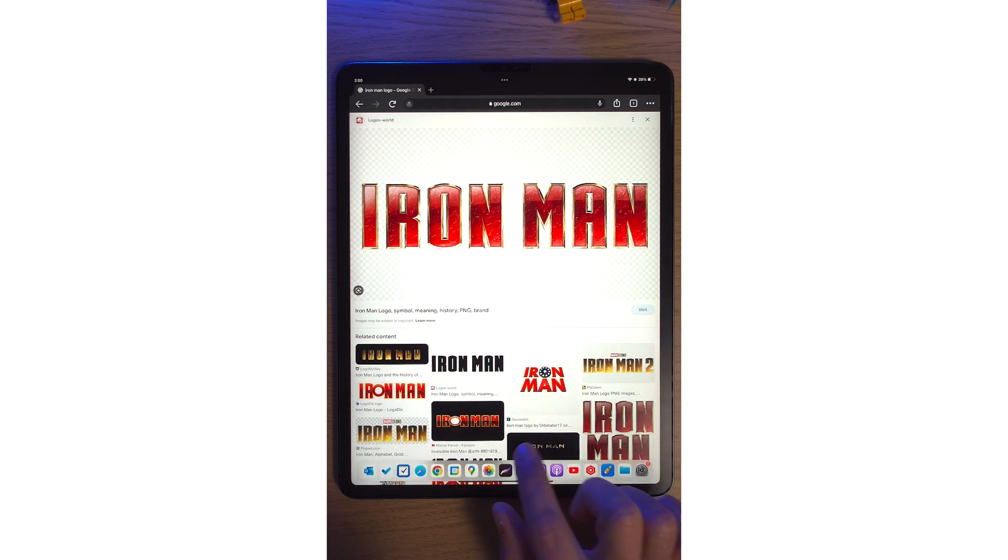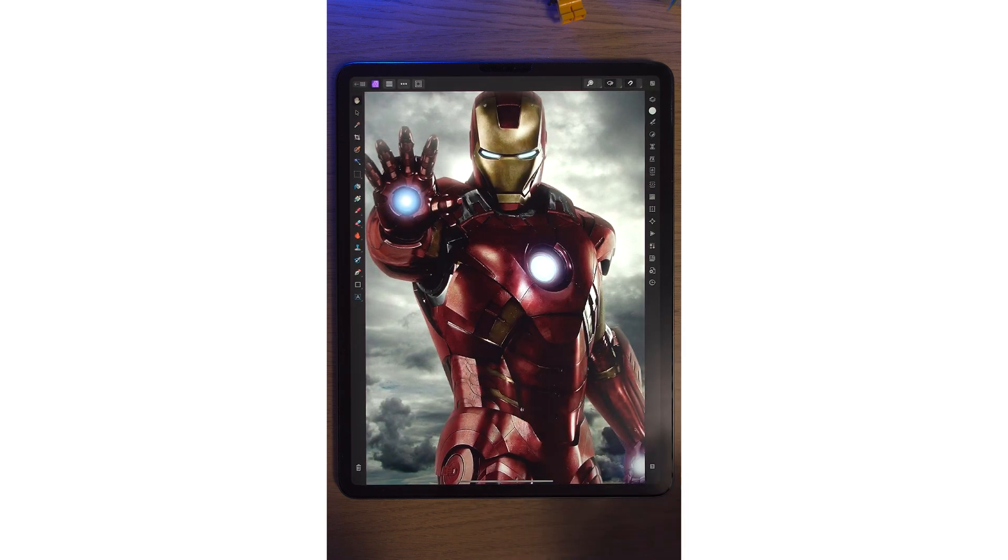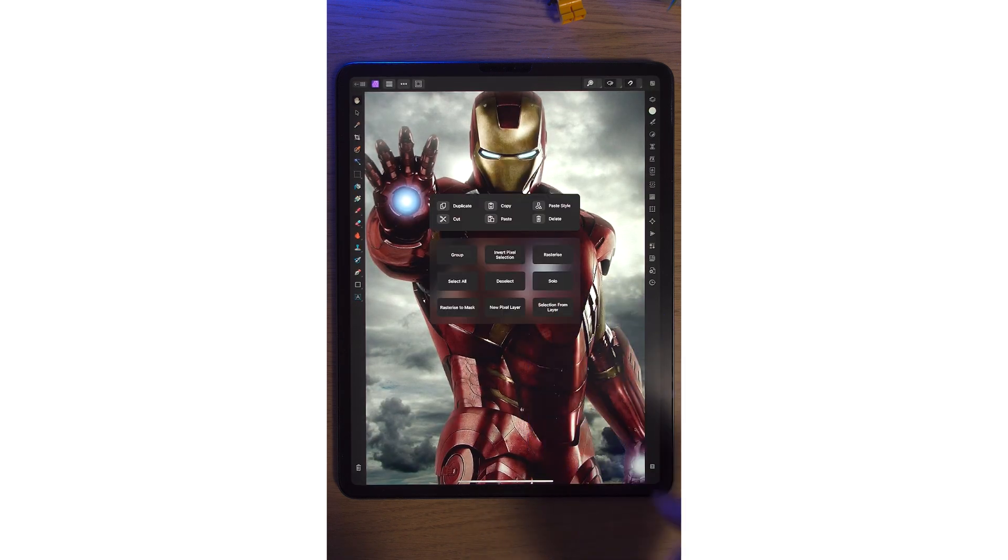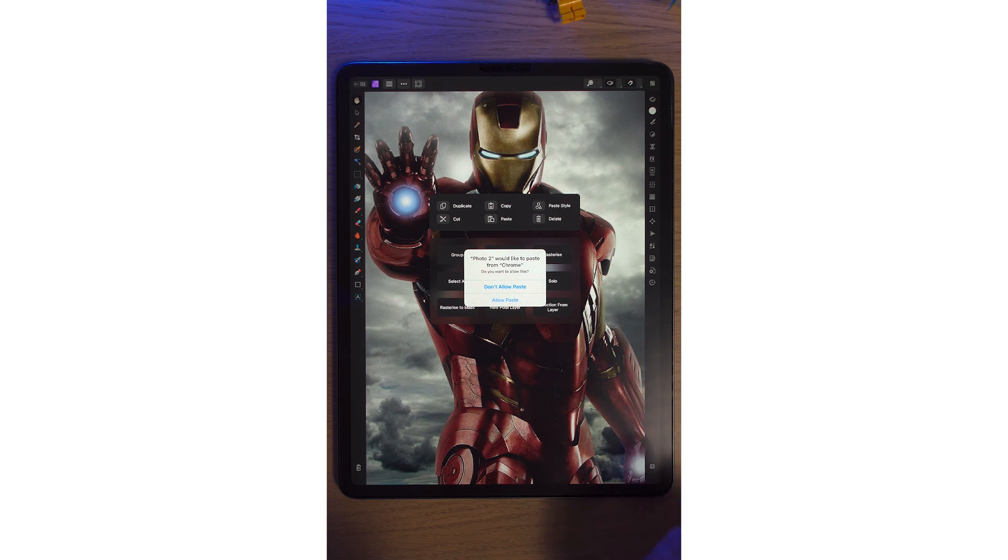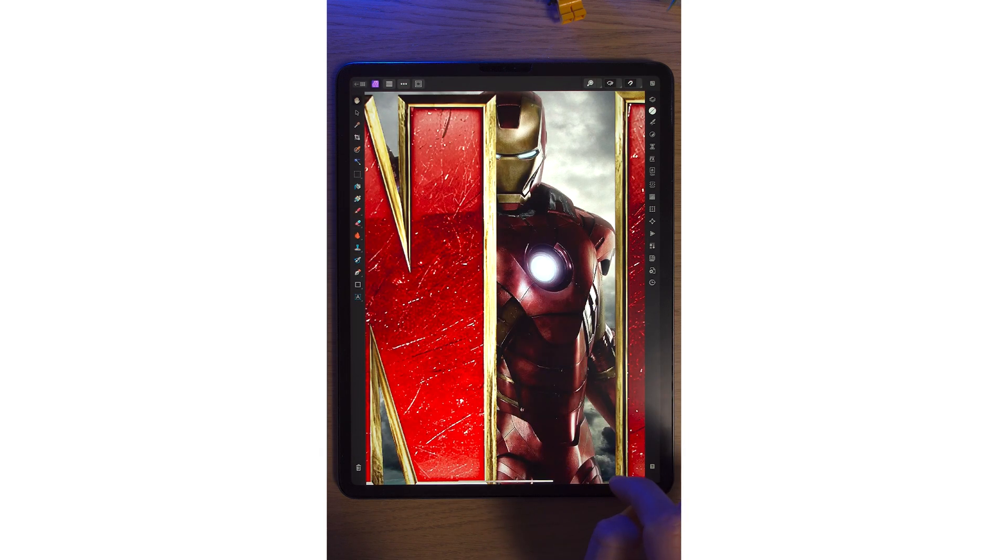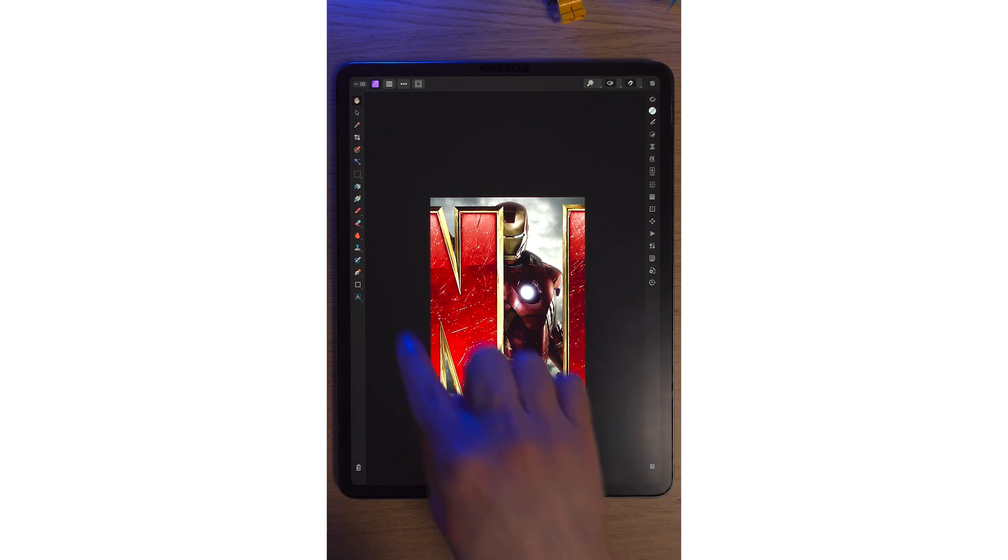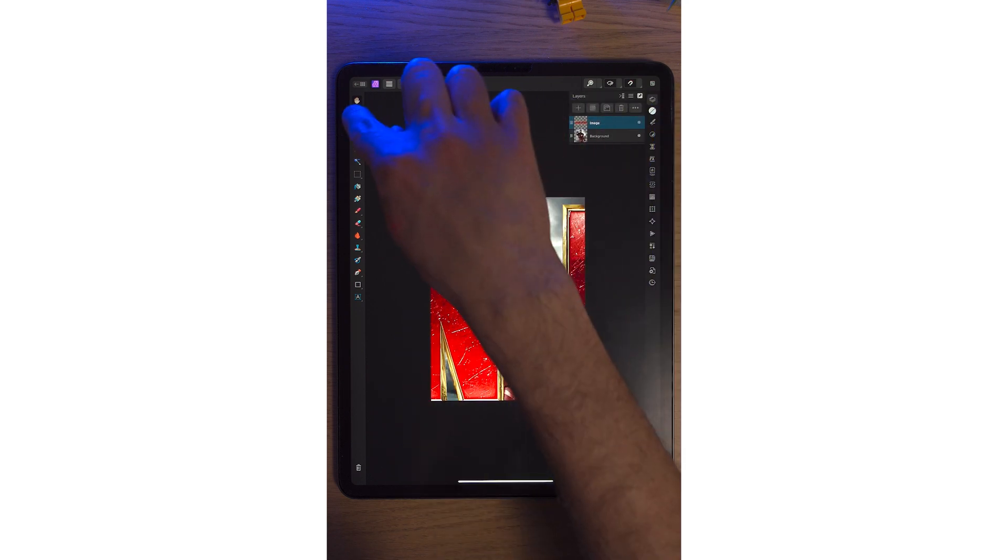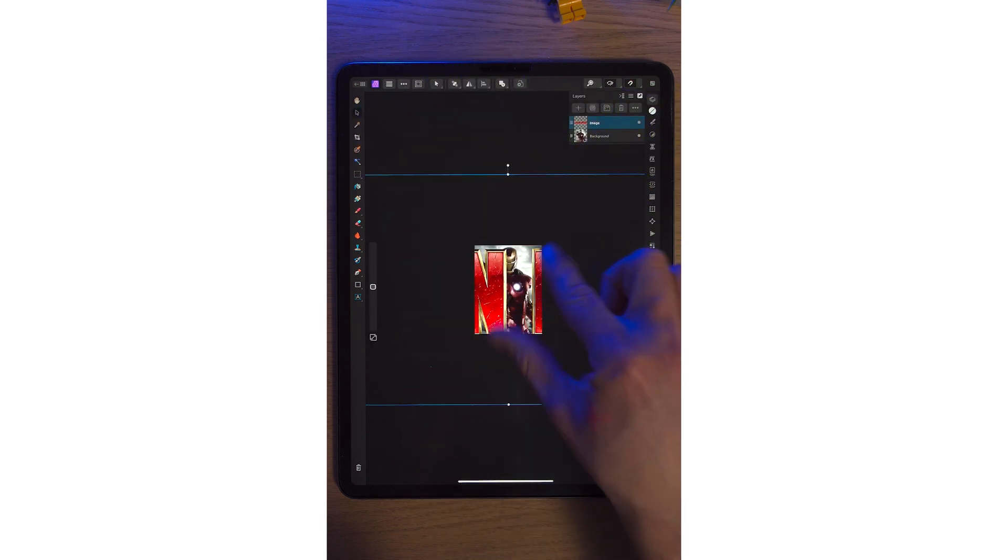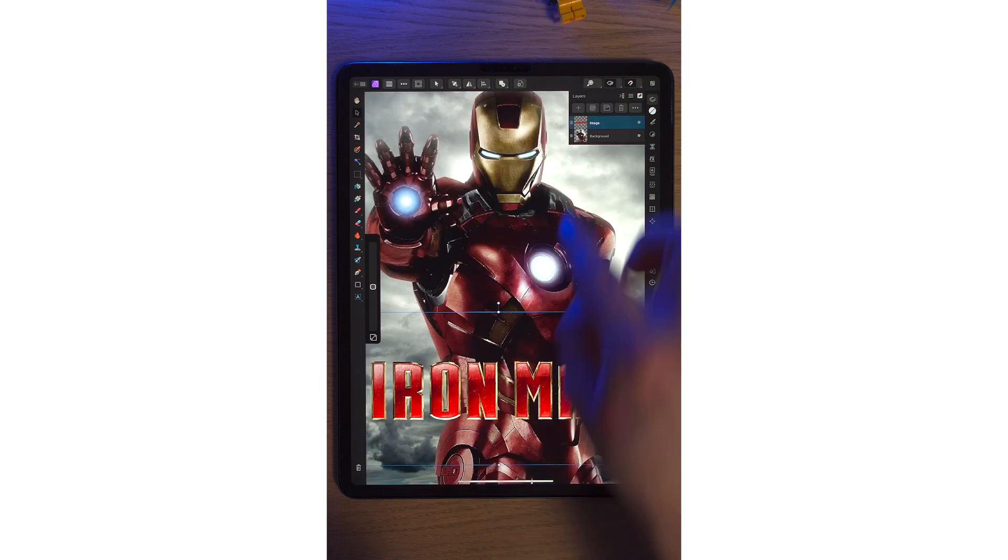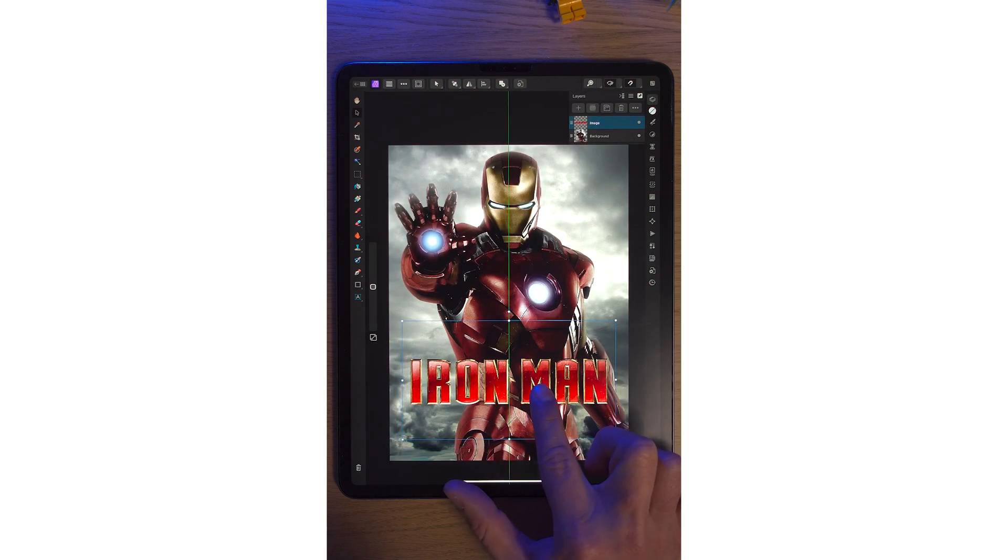Drag up the dock again and click into Affinity Photo 2. There's a few ways of doing this. We can tap one finger and hit paste. It says, would you like to paste from Chrome? Allow paste. You can see if we zoom out, it's absolutely massive. Let's just scale it down. We're going to have to zoom out a lot. We can put it wherever we want.